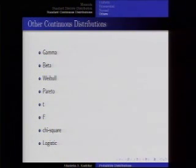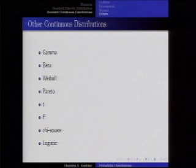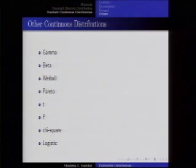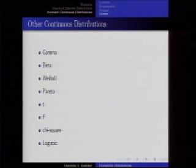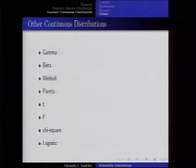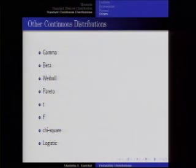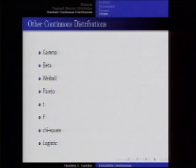There are various other continuous distributions. The gamma distribution can be thought of as a generalization of the exponential distribution. The beta distribution and others can be used for modeling lifetimes of components, animals, or individuals, as well as incomes and other quantities. There are also a few more distributions like the t, F, chi-square, and logistic distributions, which are used for sampling distributions and statistical testing purposes. If you are interested, you can study these distributions further.